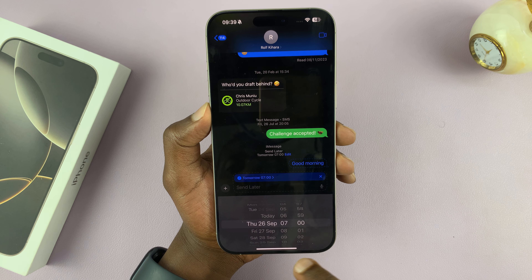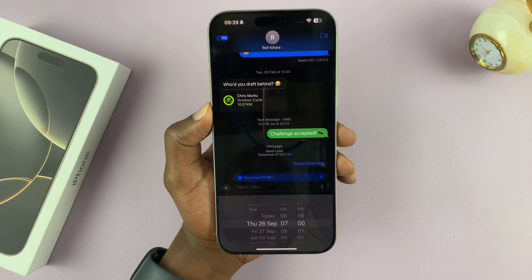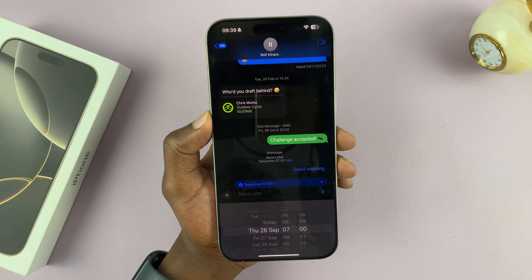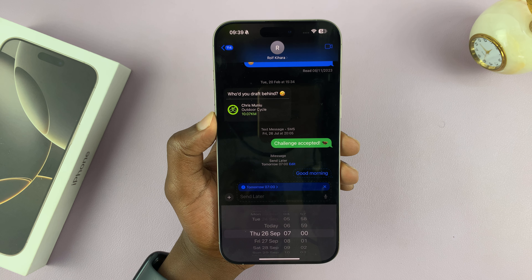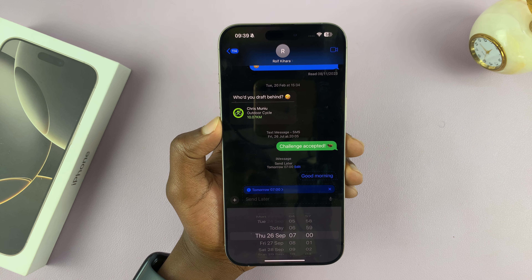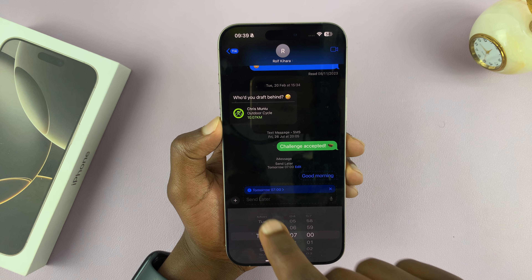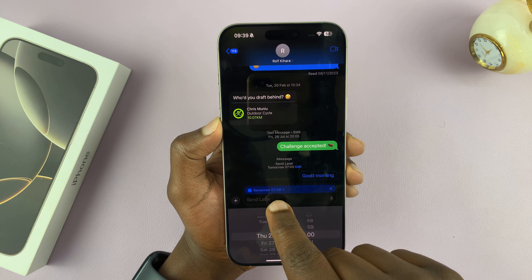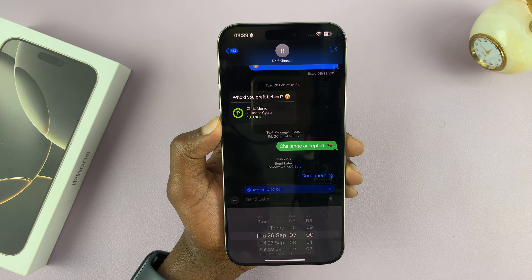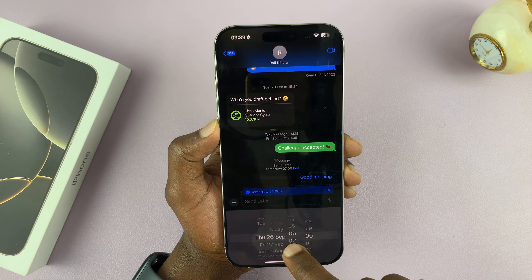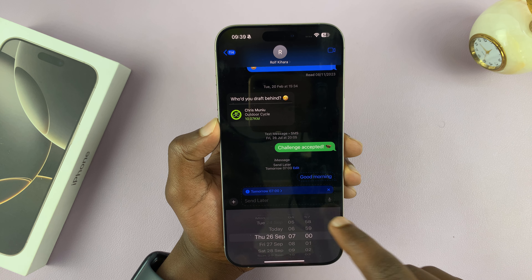That is basically how to schedule text messages on your iPhone 16 or 16 Pro. You can always come back to this scheduler, tap on it, and change the time or date at will.